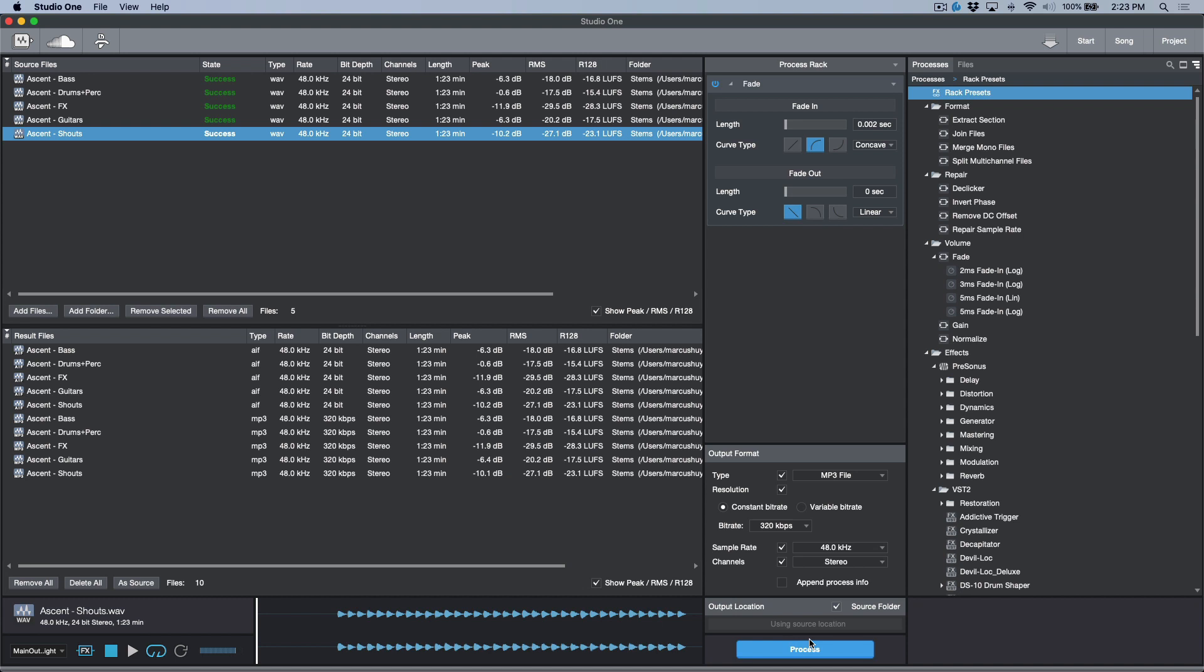The other great thing about this is we have the process rack. So sometimes what ends up happening, I'm not sure why, is sometimes I'll get a tiny little bit of noise in the very front of the file, and it's just this little click.